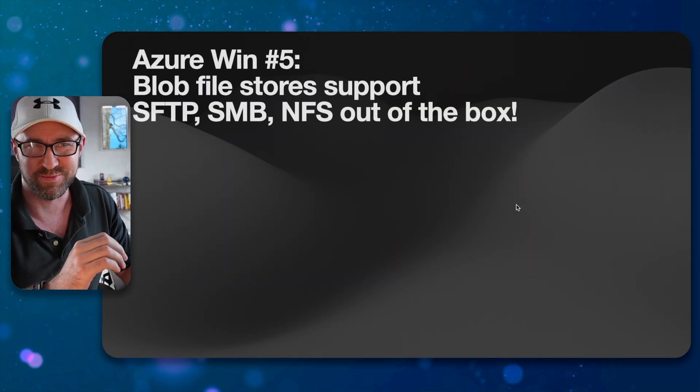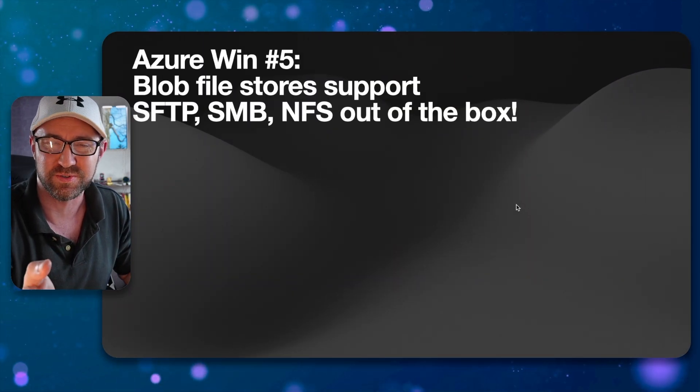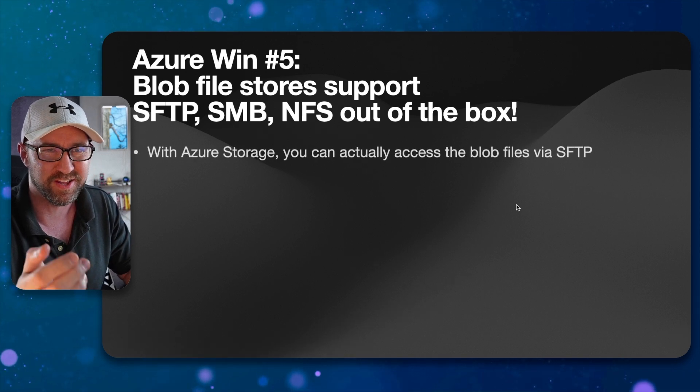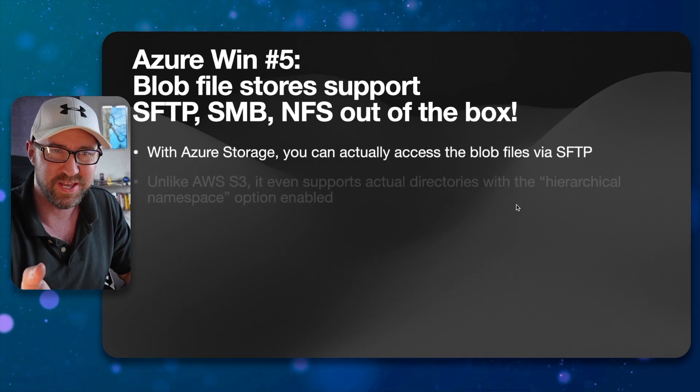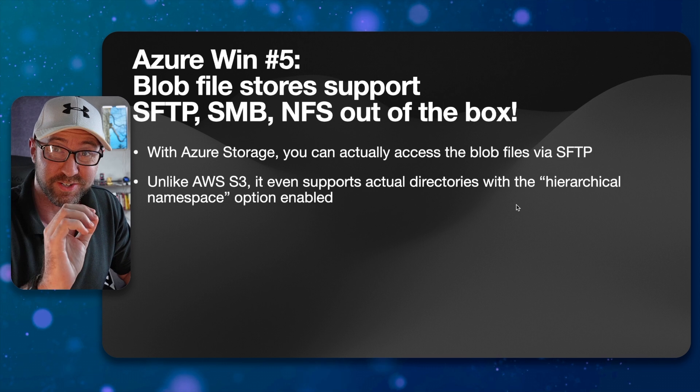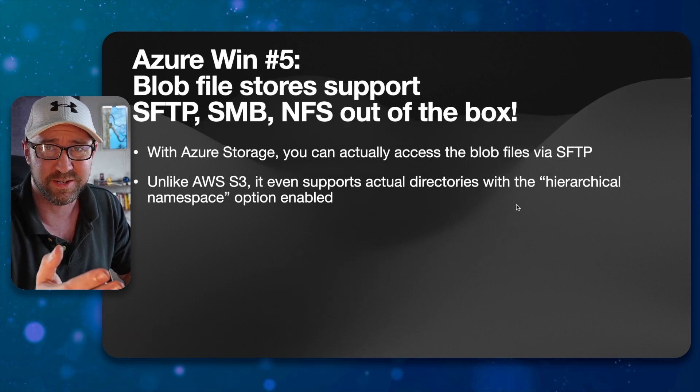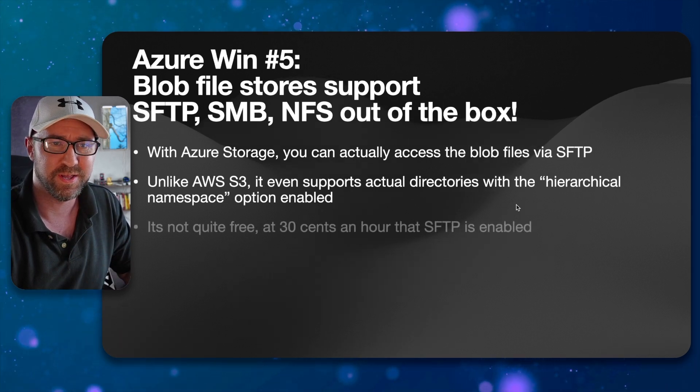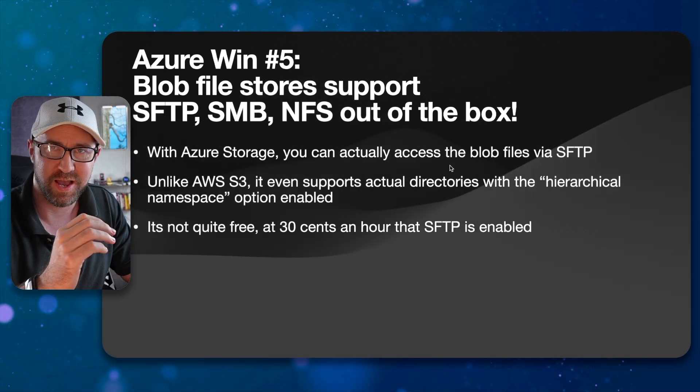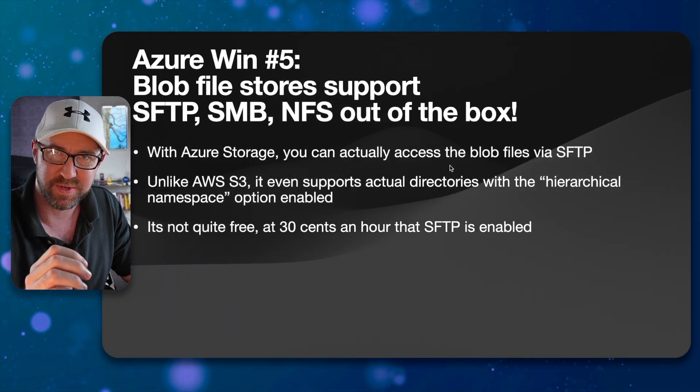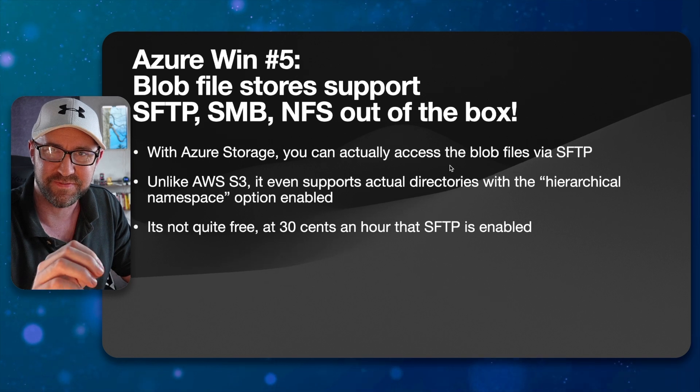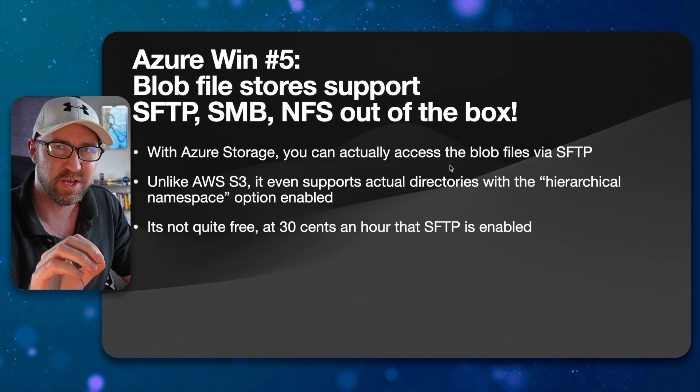So in summary, Azure win number five is that blob stores are much better, I think you can actually do SFTP. You can support directories and folders, which AWS does not do. Not quite free. You have to turn it on and off.